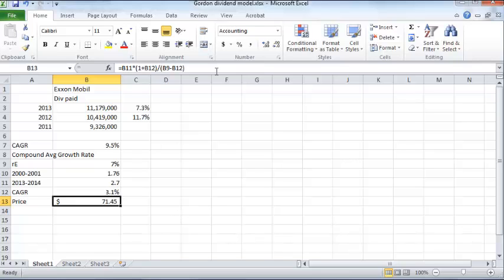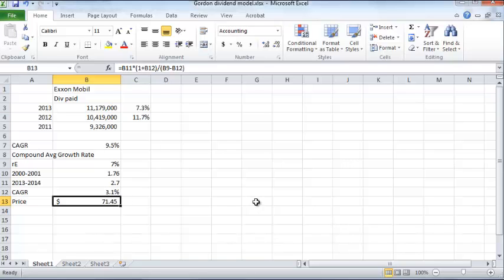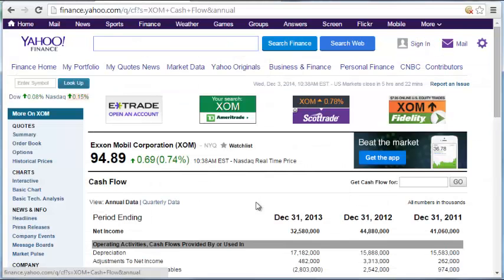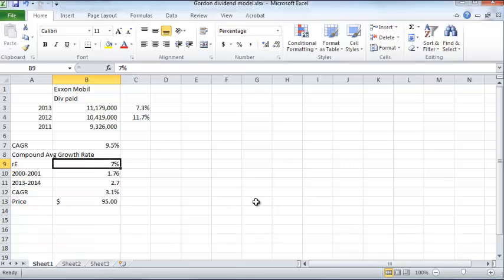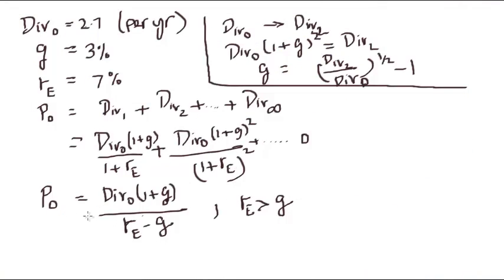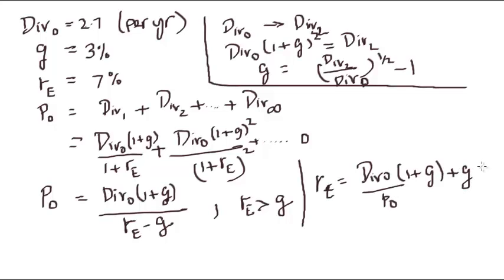Now, suppose you have the price and want to compute the implied RE — the cost of equity. Instead of solving for price, we set today's price to $95 and rearrange the formula. Turning the Gordon Model around, RE equals (div0 / P0) times (1 + G) plus G.